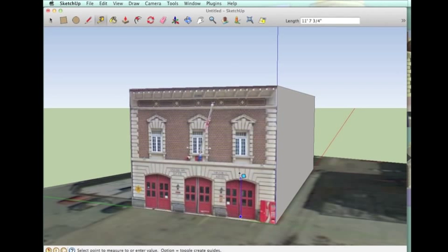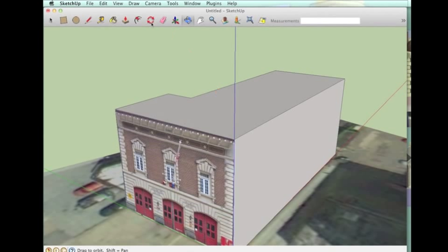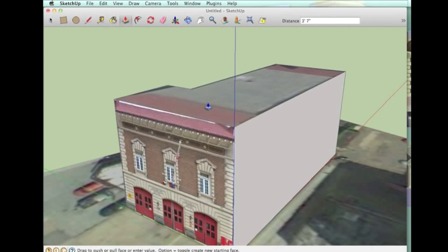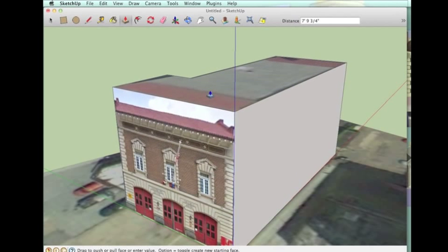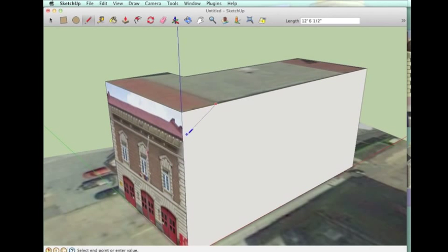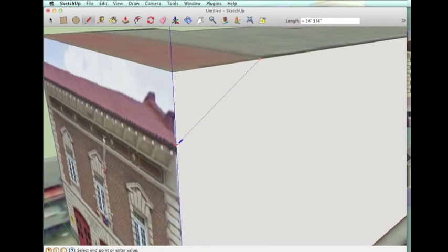And then I always check door frames to make sure that they are a reasonable size. The fire door should be at least about 10 feet tall. And then I use the paint dropper tool to paint drop the satellite image photo onto the fire station.